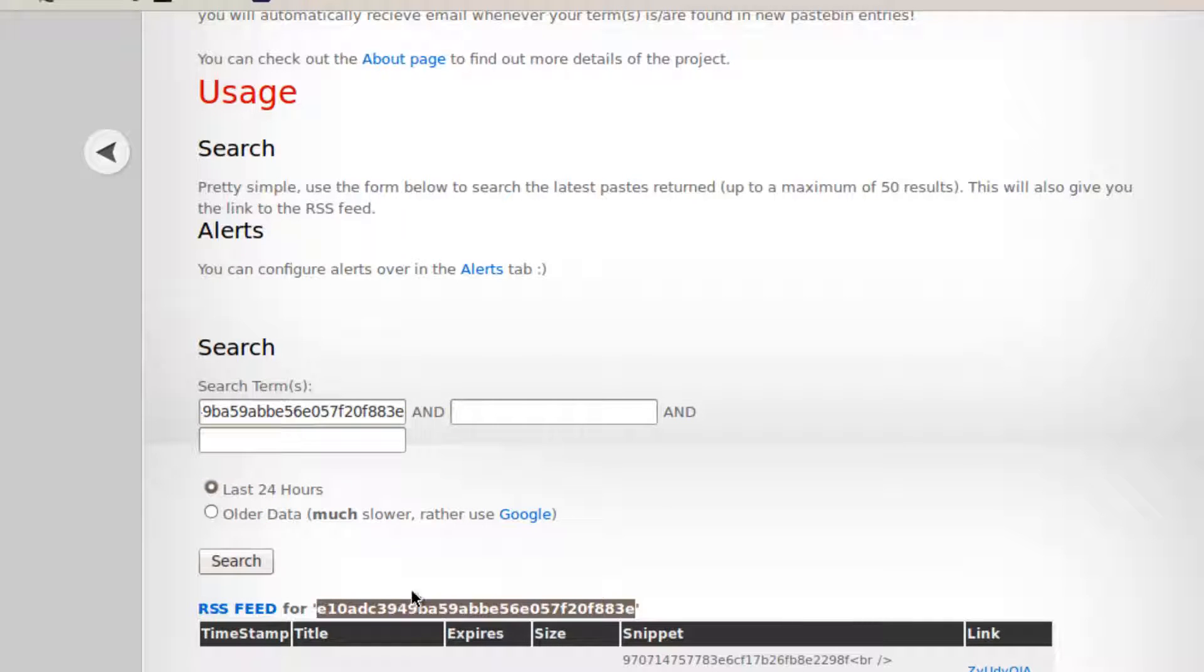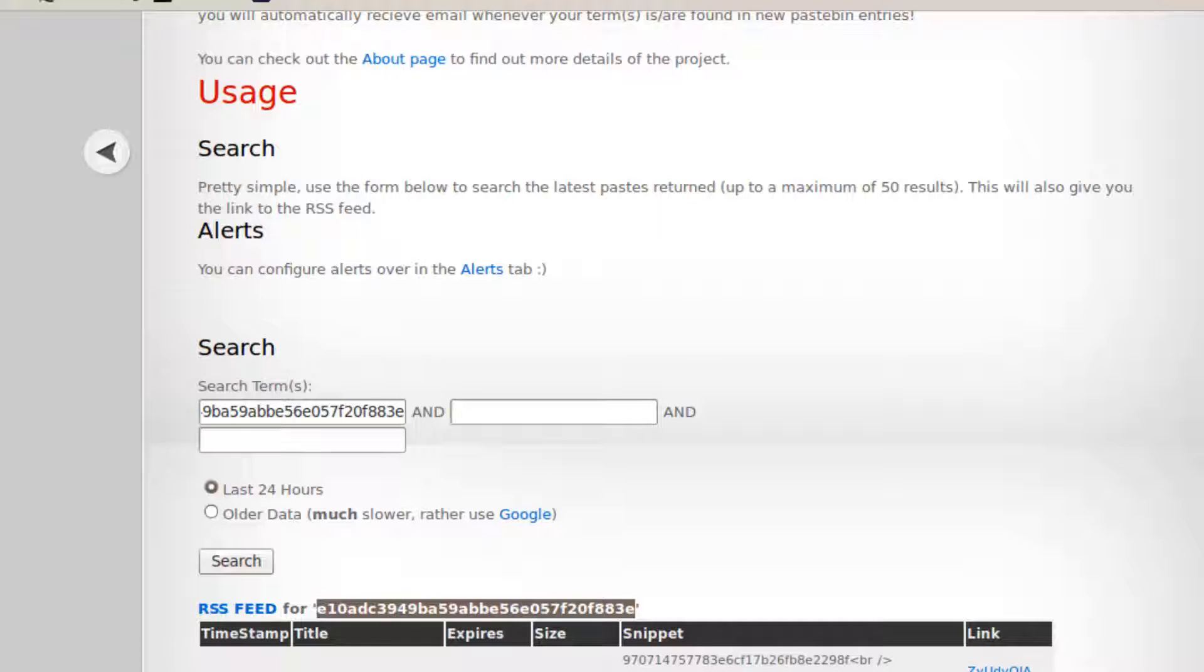every time there's a password breach with the MD5 hash for 123456, I get an email on it, and then I can go and grab the content out of there.